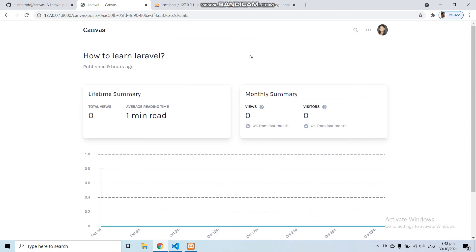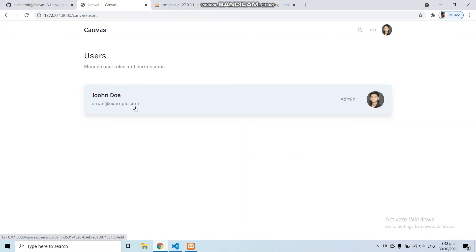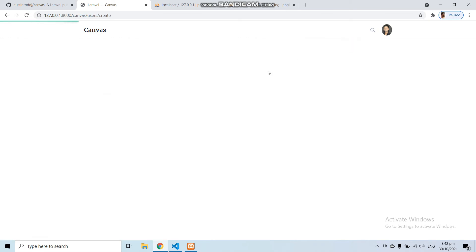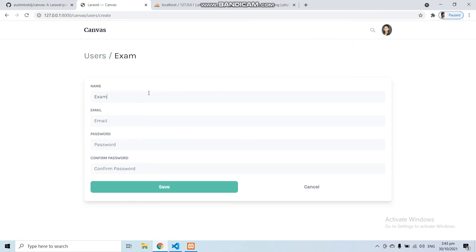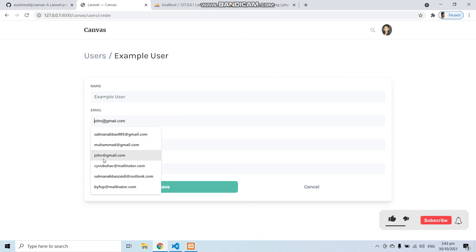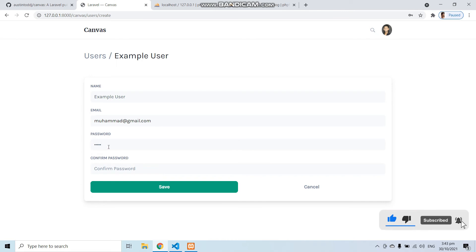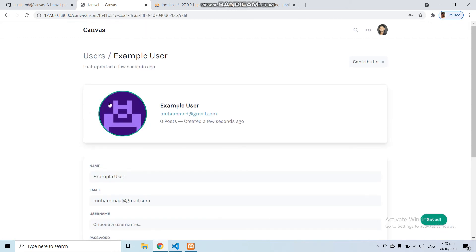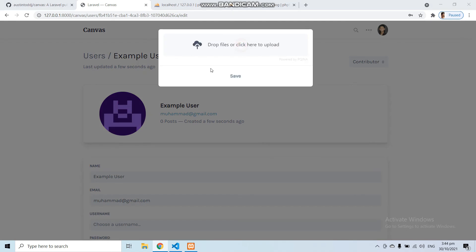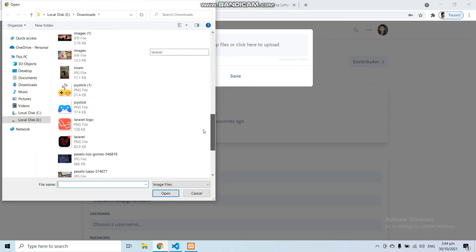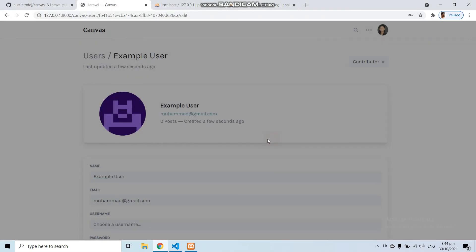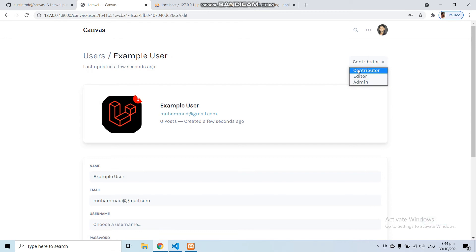So we have created a complete blog system with Laravel in just a few minutes. You can also edit this post, and you can also go to the profile and add a new user. Let's add a new user with a name like 'Example User,' enter a dummy email and a password, then save. A new user has been created. You can also edit the profile image and select the type of this user — either contributor, editor, or admin.